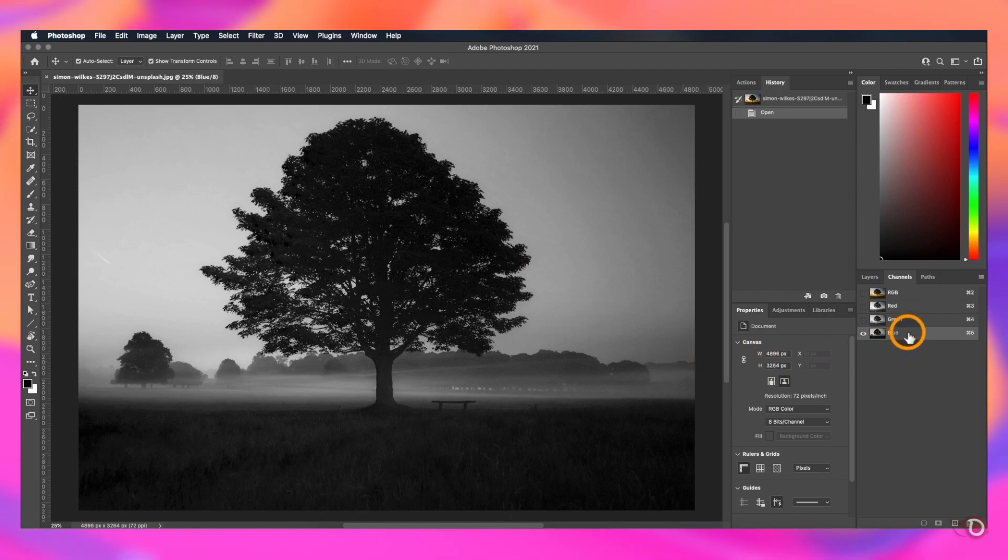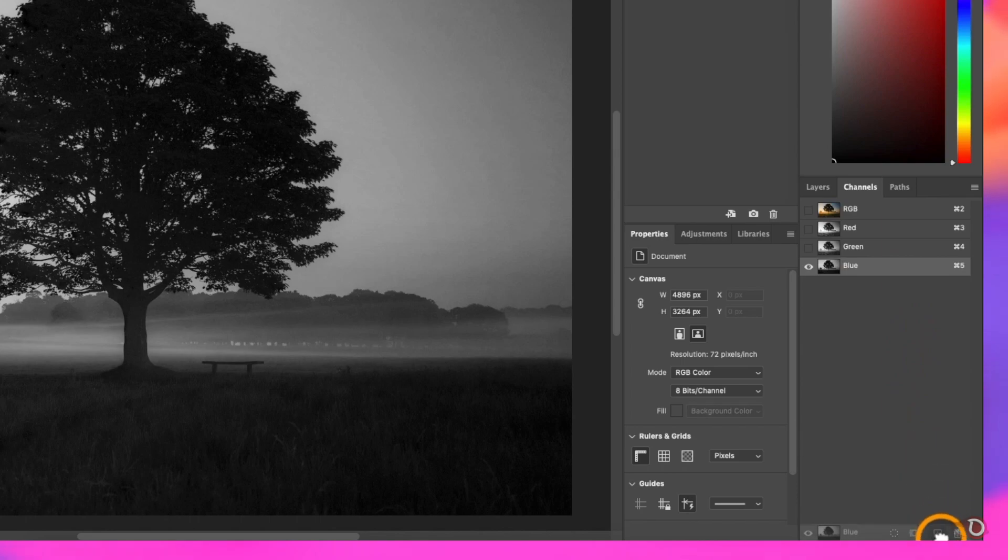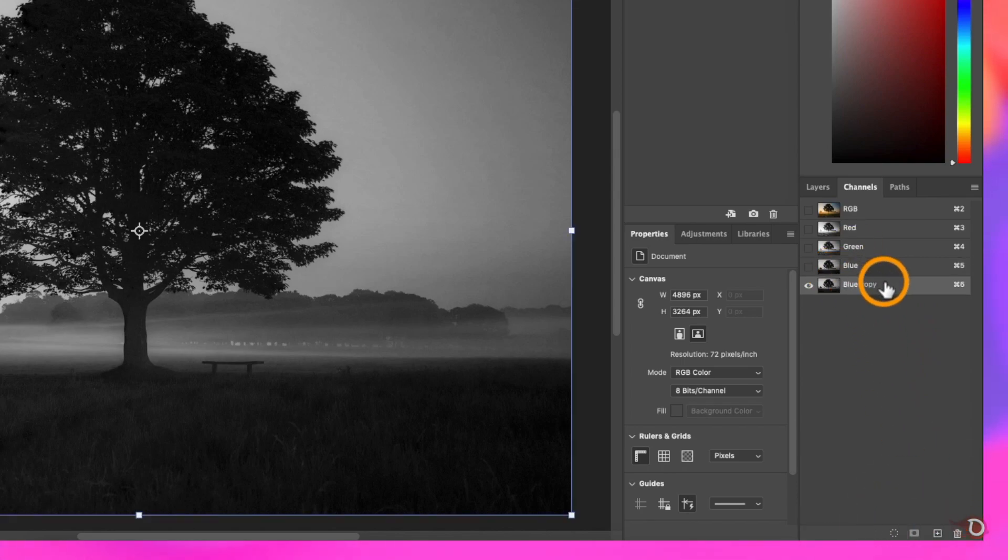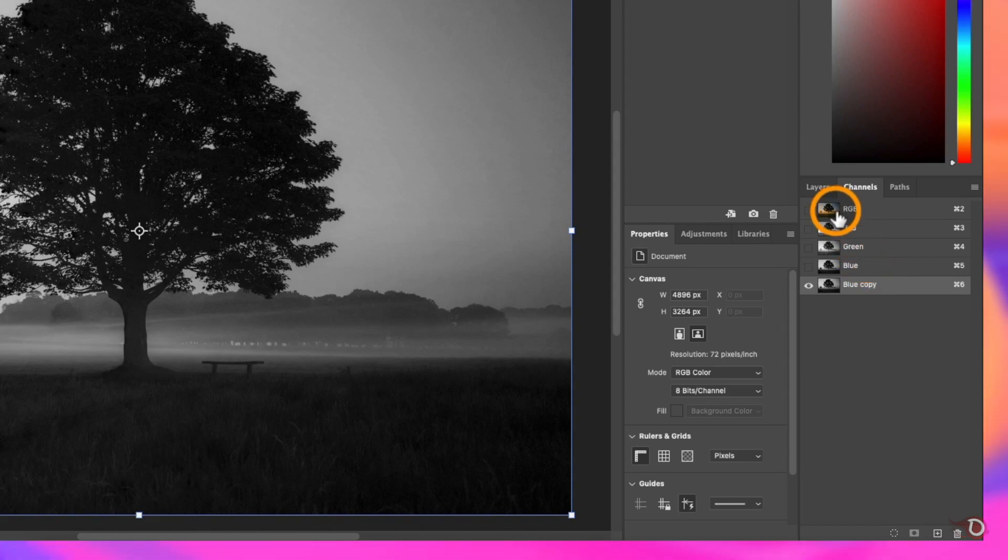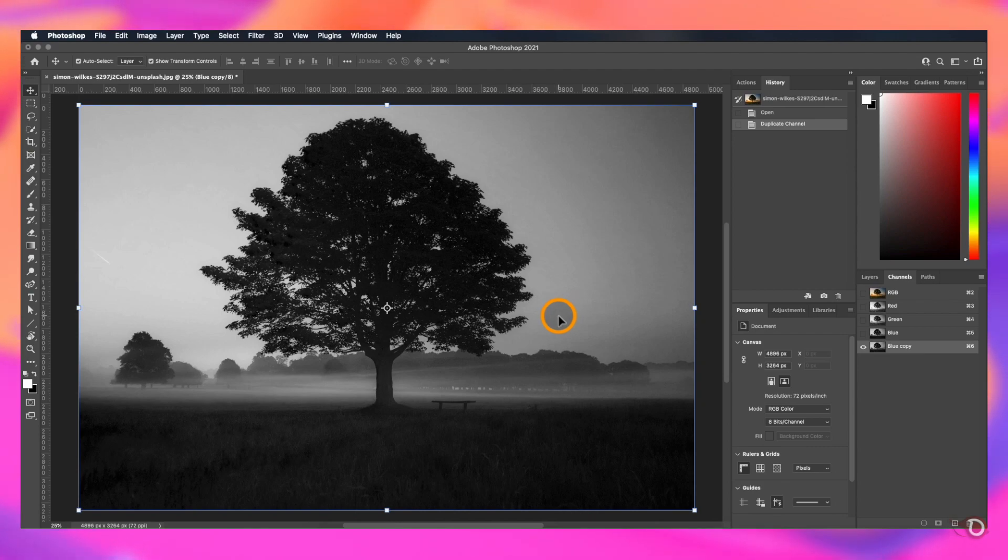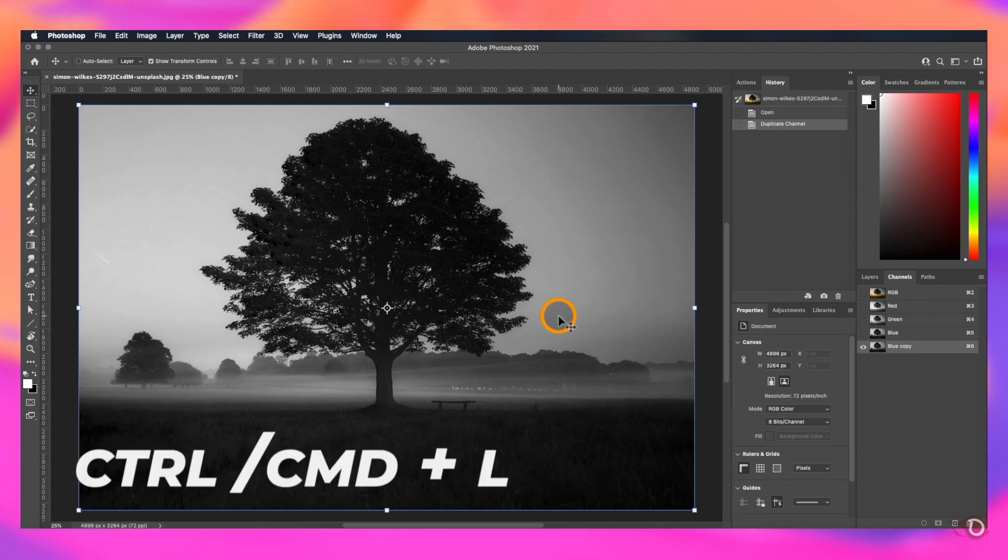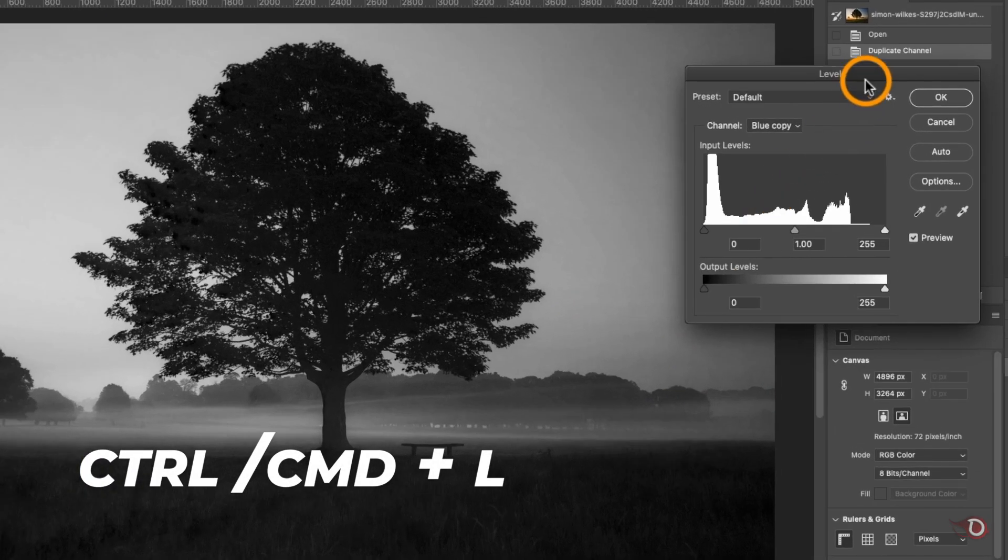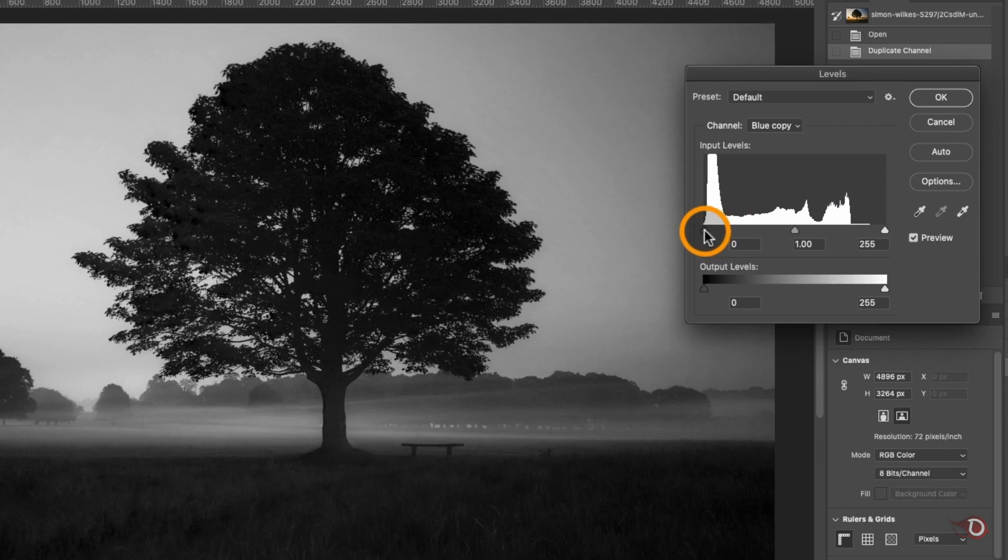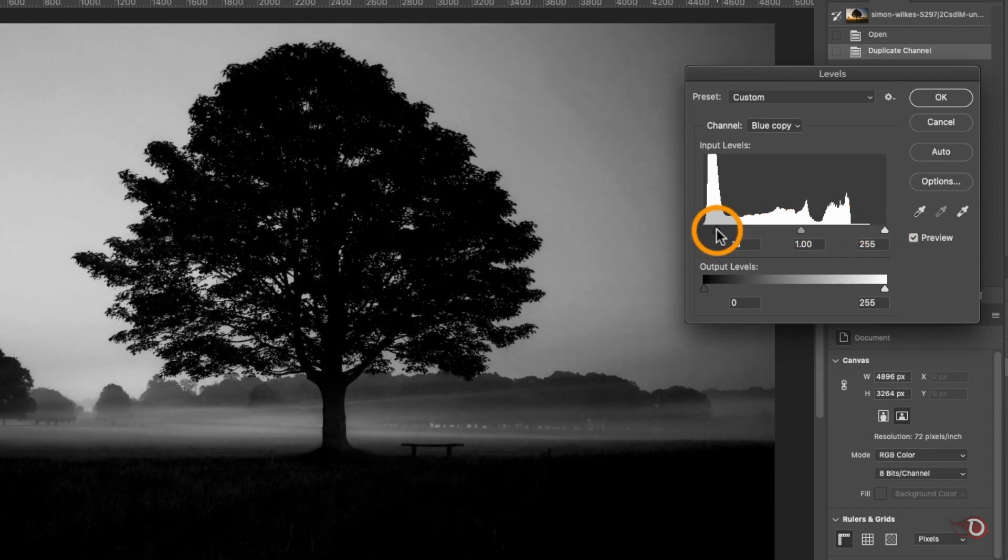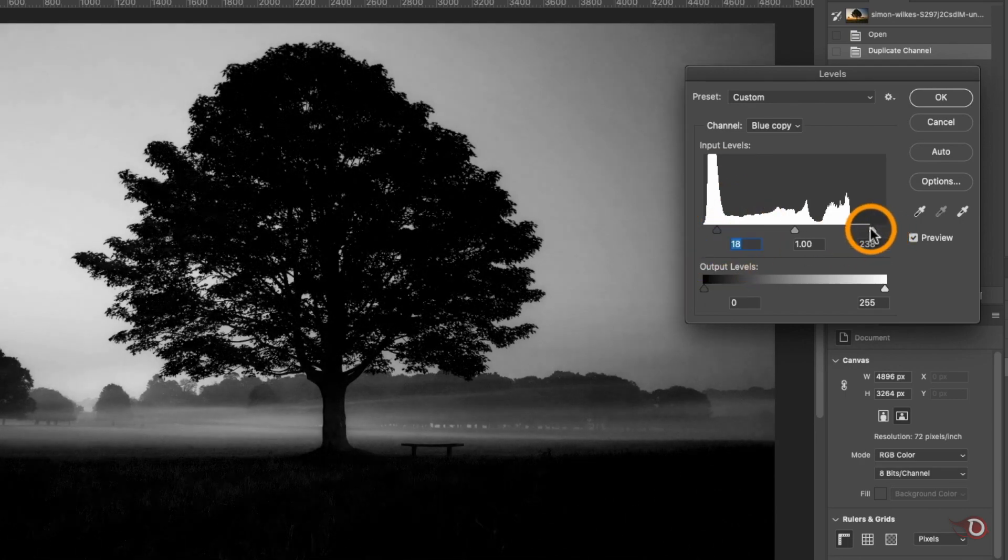We'll make a duplicate of the blue channel by clicking and dragging it to the plus icon here and now work with the duplicate channel. Never work on the original channel because if we make any changes to the original channel, it is going to affect the image itself and we definitely don't want that to happen.